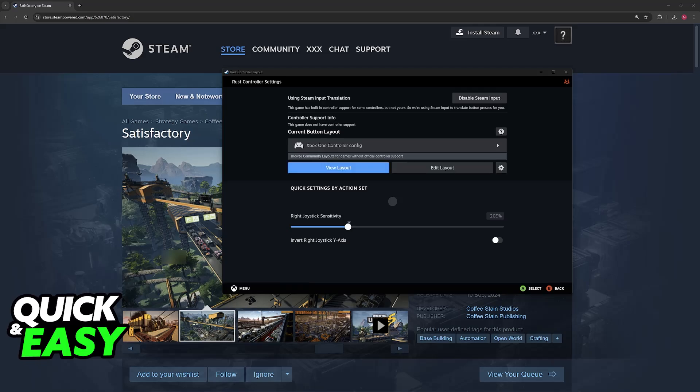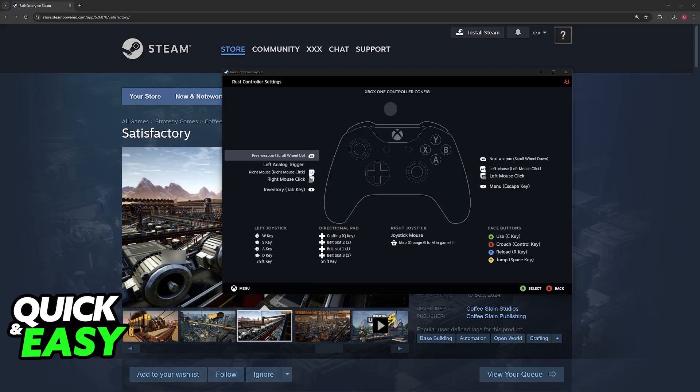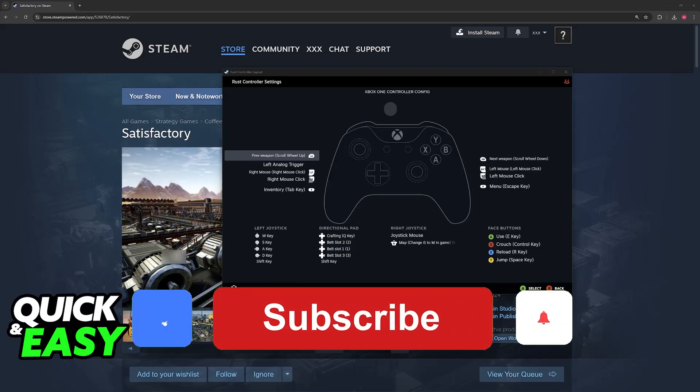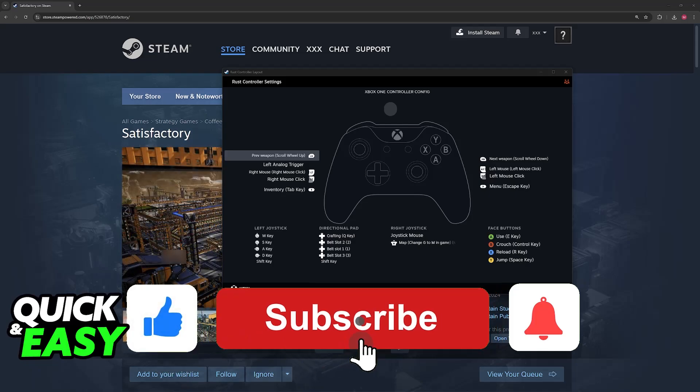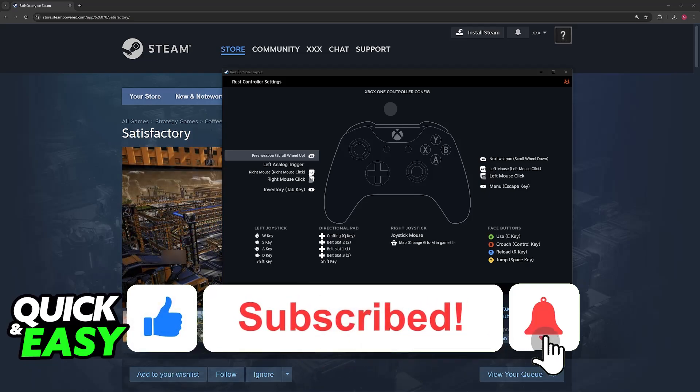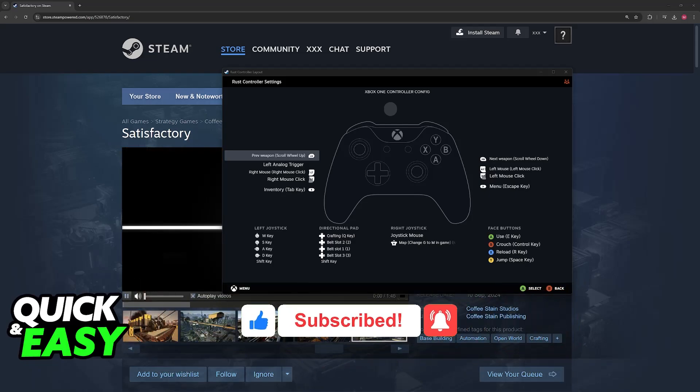I hope I was able to help you on how to play Satisfactory with controller on PC. If this video helped you, please be sure to leave a like and subscribe for more very easy tips. Thank you for watching!